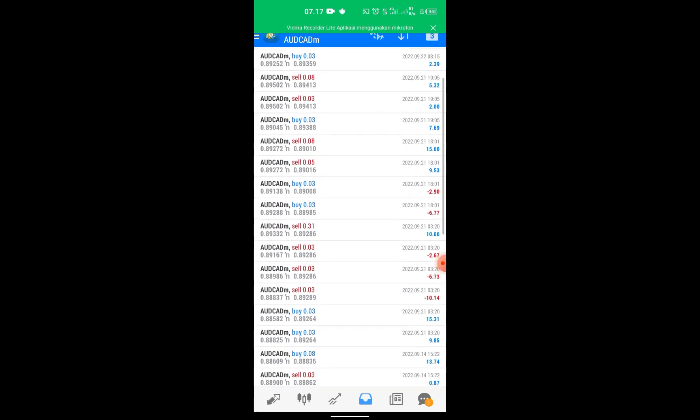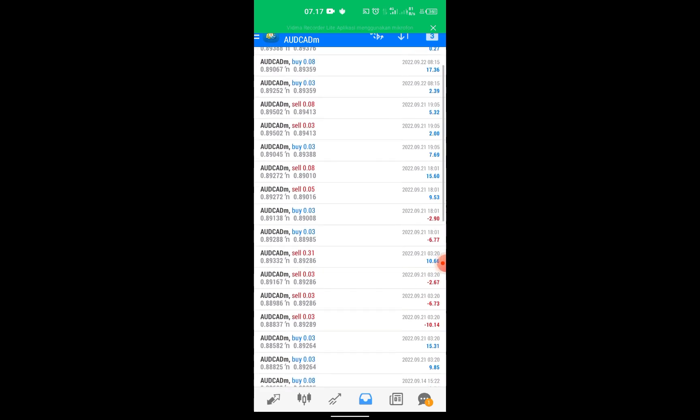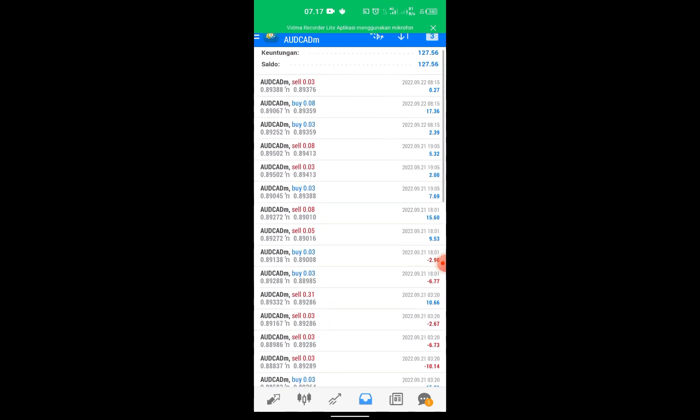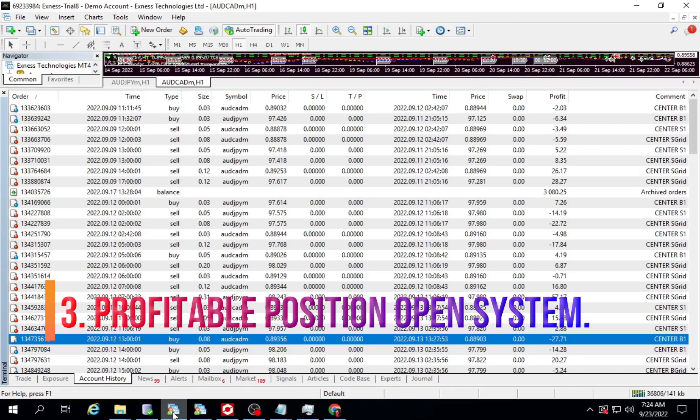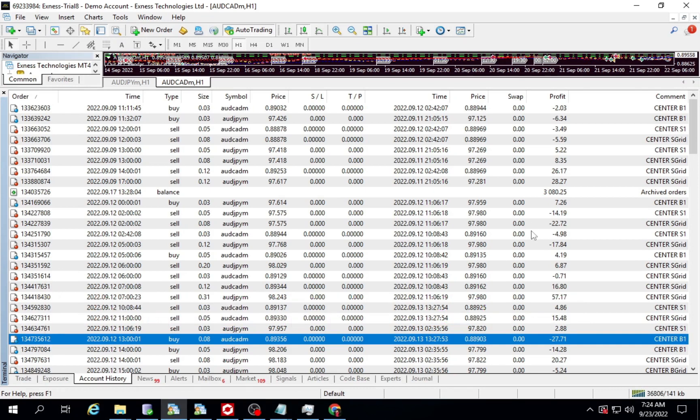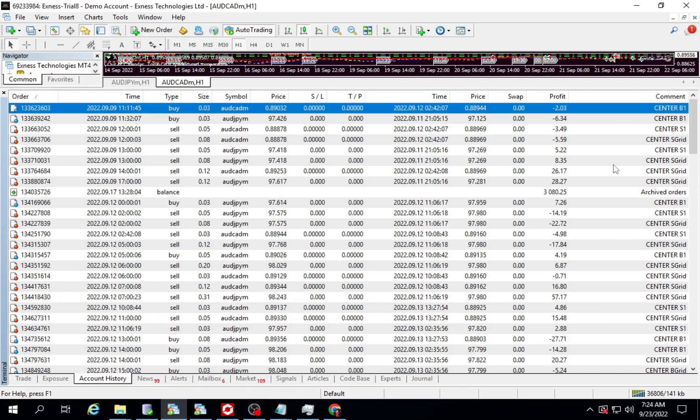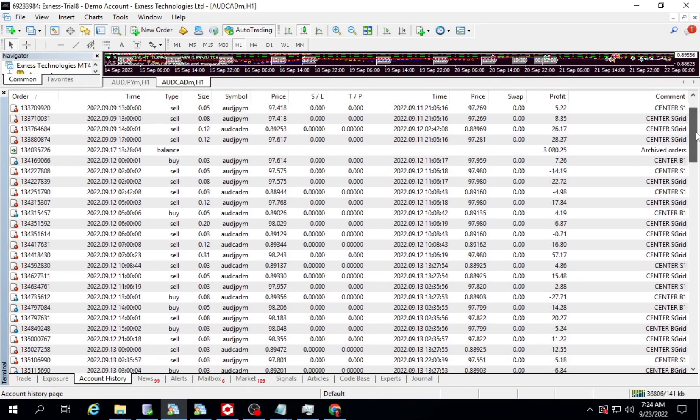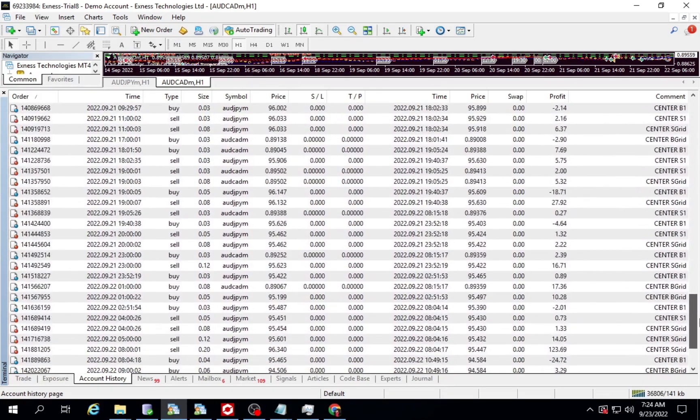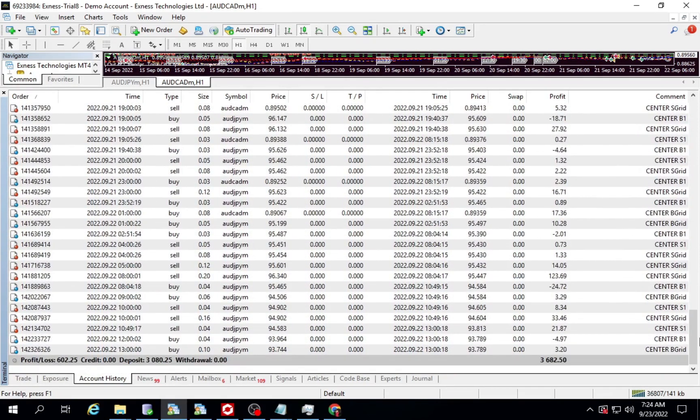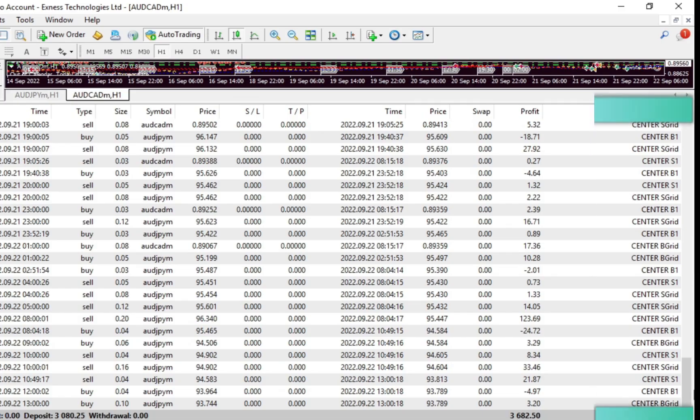If you don't have the Center EA expert advisor, in video part 1 I showed how to download it. Third, profitable position open system. Now I will switch to desktop metatrader to see more details of the transactions that occur. You can see in the comments section there are open positions marked with Center B1, Center S1, Center B grid and Center S grid.